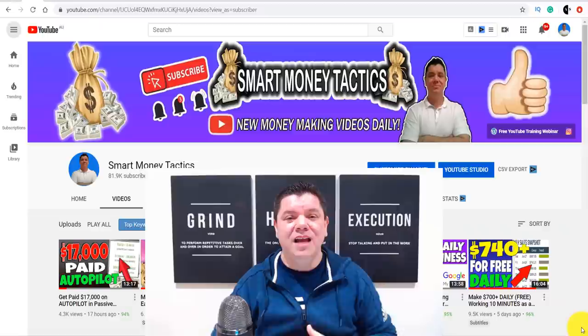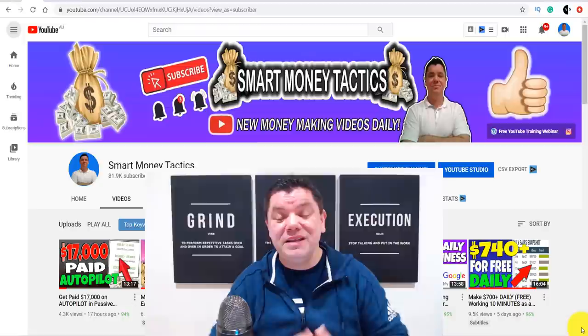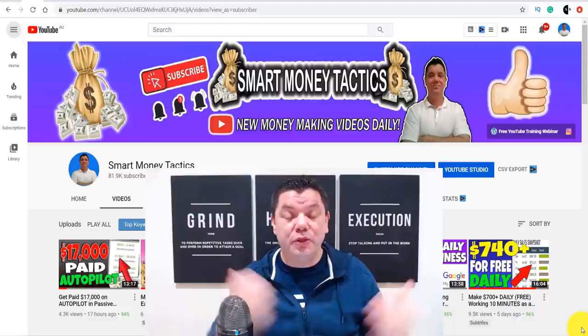That was my video today on how you can potentially make over $500 just by sending out one simple message. If you enjoyed this video, smash that like button and let me know in the comments what you thought. I've got another awesome video over here that you can check out right now. Until tomorrow, I'm Alan from Smart Money Tactics — stay safe and goodbye.